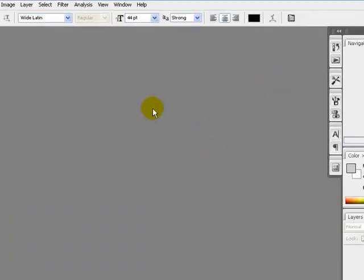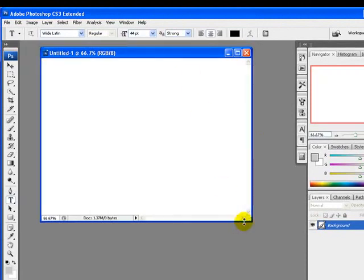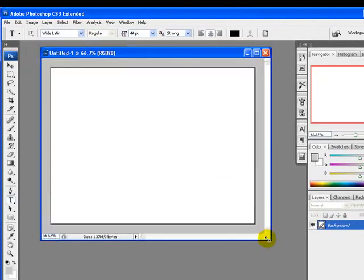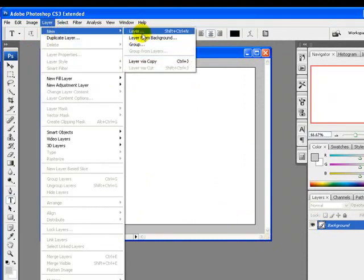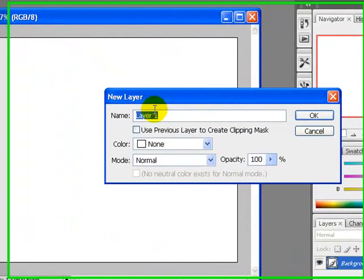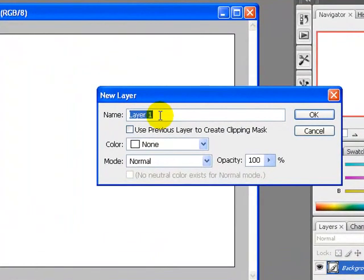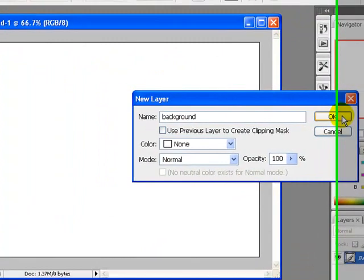Here it is. Our next step is I will add a new layer — just go to Layer menu, New Layer — and I will rename the layer to 'background'. Click OK once you are done.